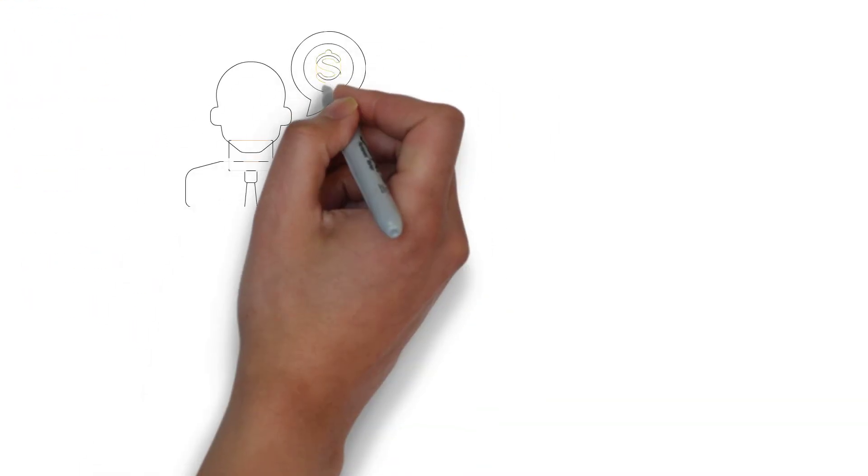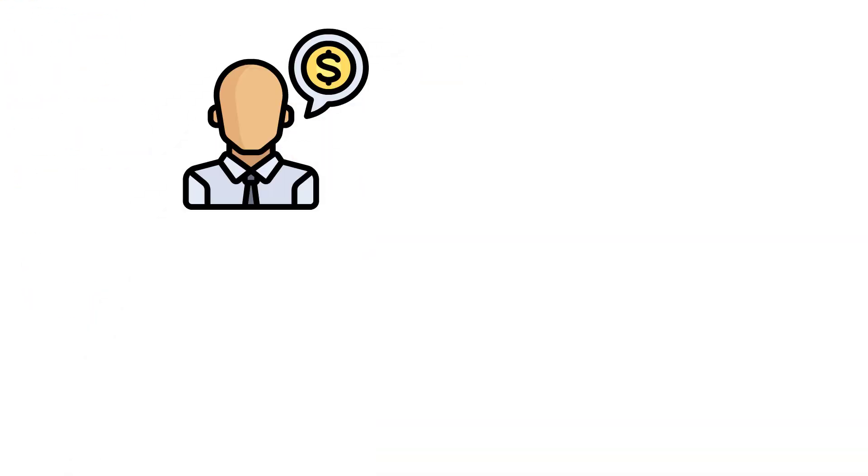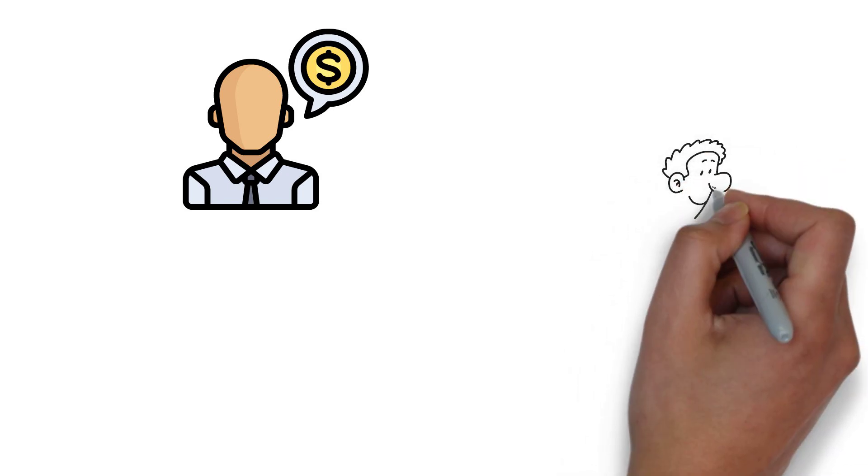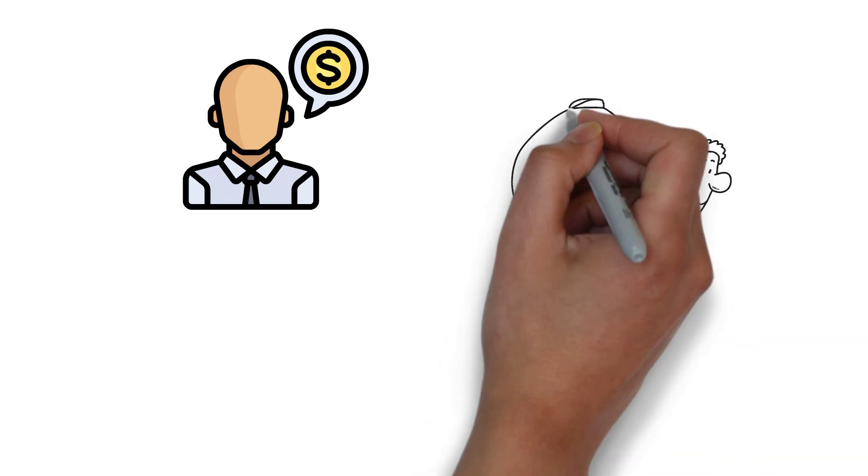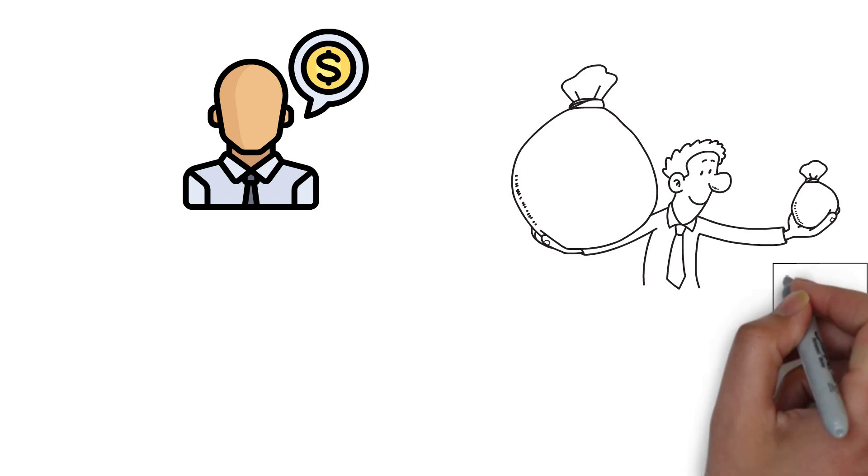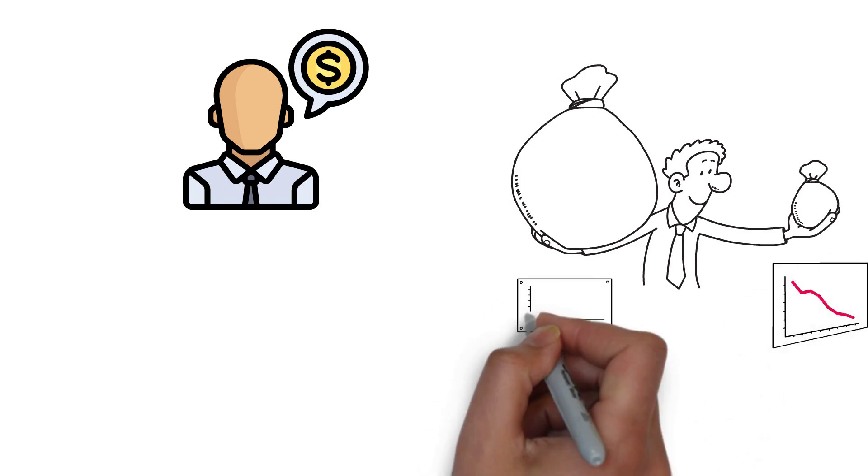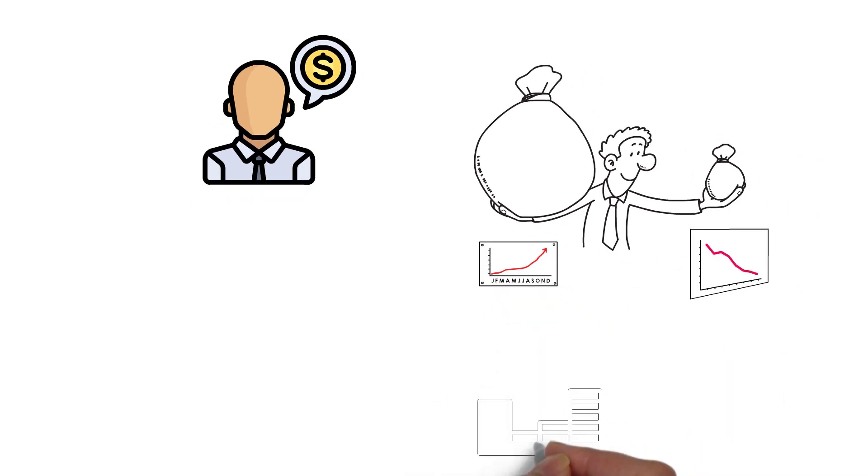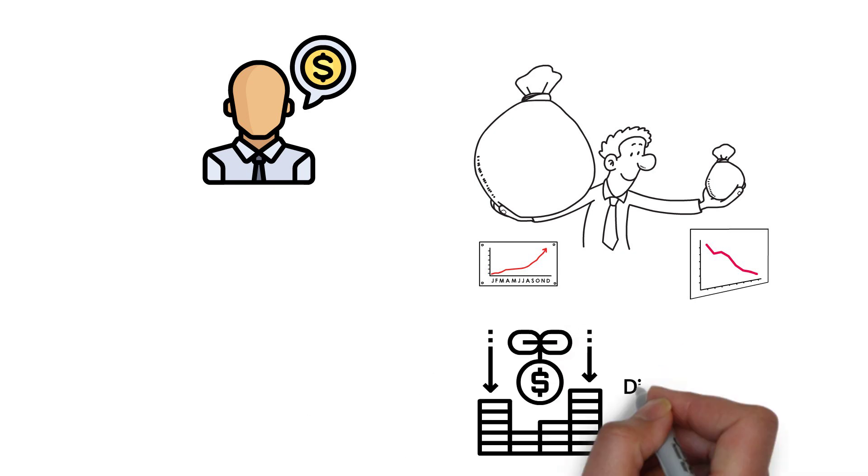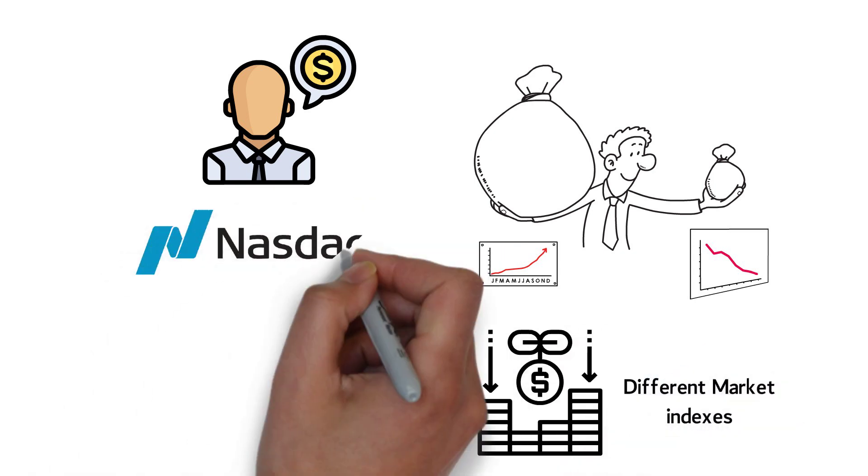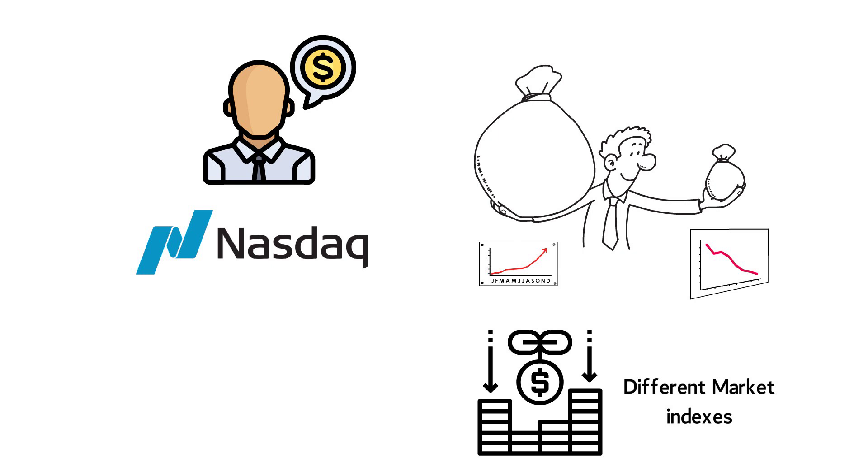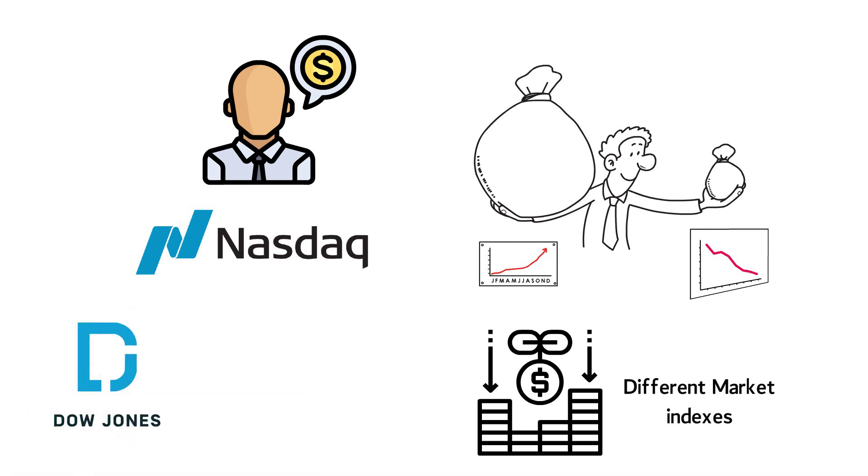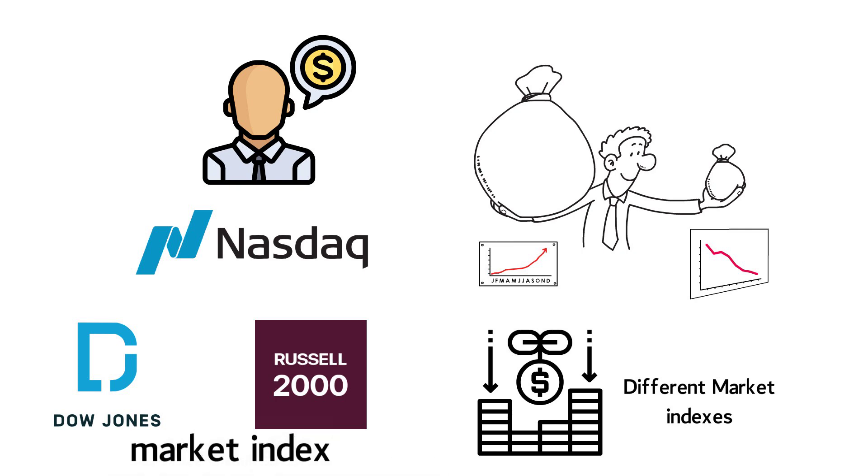Mutual funds are managed by professional investors. They will invest with their clients' money and choose which companies they believe will have a high stock market return in the short or long term. Mutual funds can usually pick stocks from many different market indexes and create a mix between technology stocks from NASDAQ, a couple of giants from the Dow Jones Industrial Average, and a bunch of small companies from the Russell 2000.